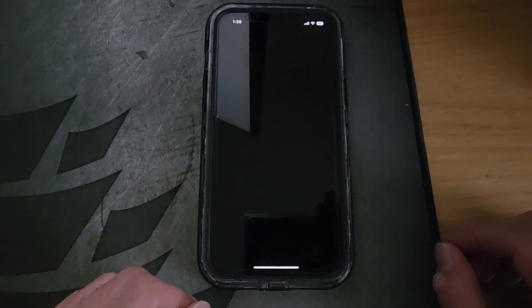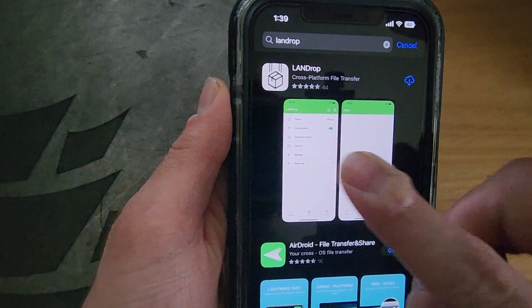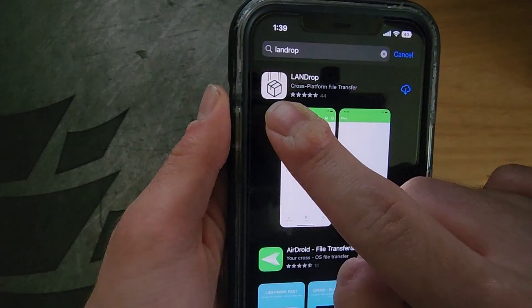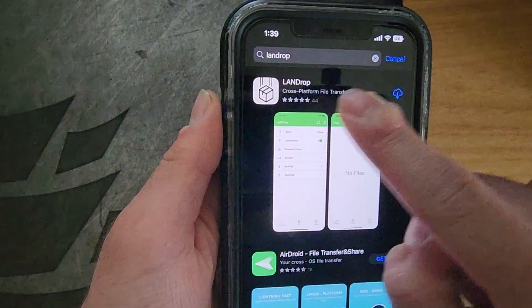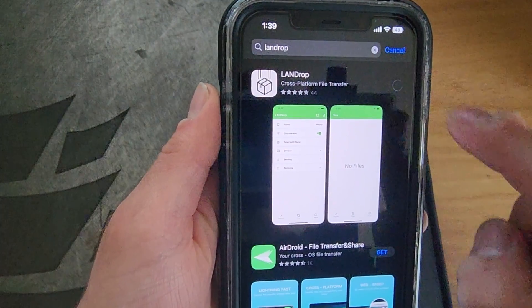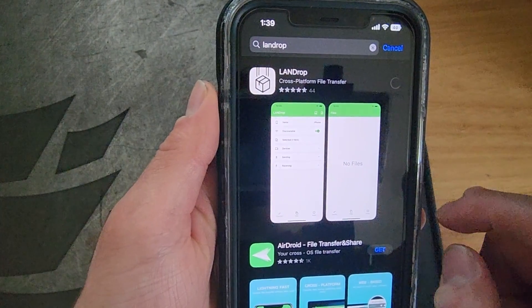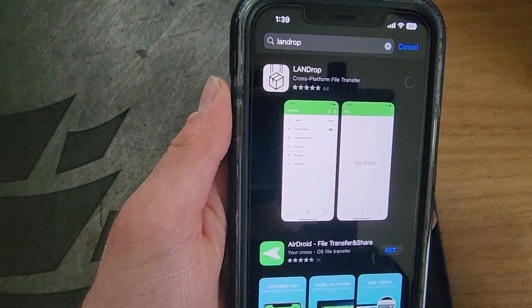First you're going to want to go into your iPhone's App Store and look up LandDrop. It should just look like a package falling out of the sky. Go ahead and install that.